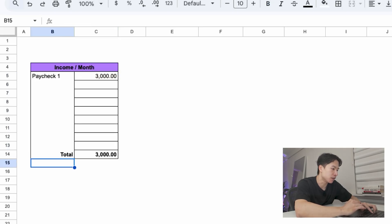use equal SUM and drag it over your paycheck amounts and press enter. That adds up all the lines and gives you your total monthly income. If you have other income sources like a side hustle, you can add them in too.